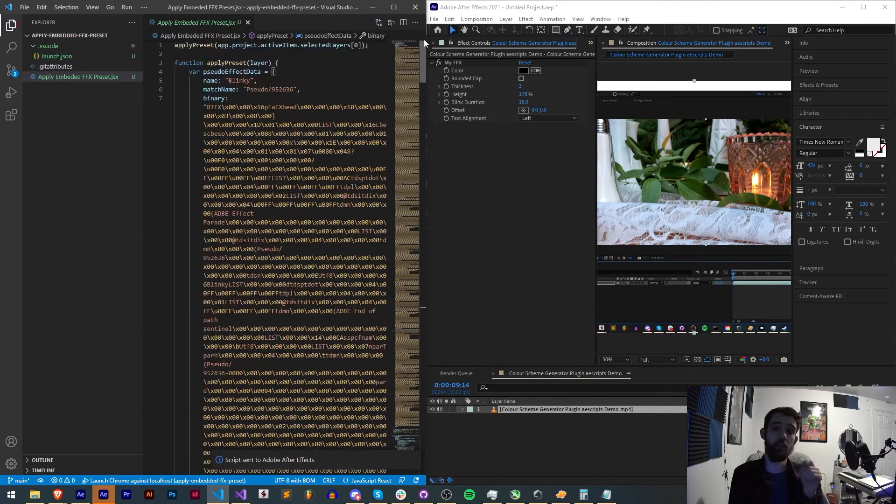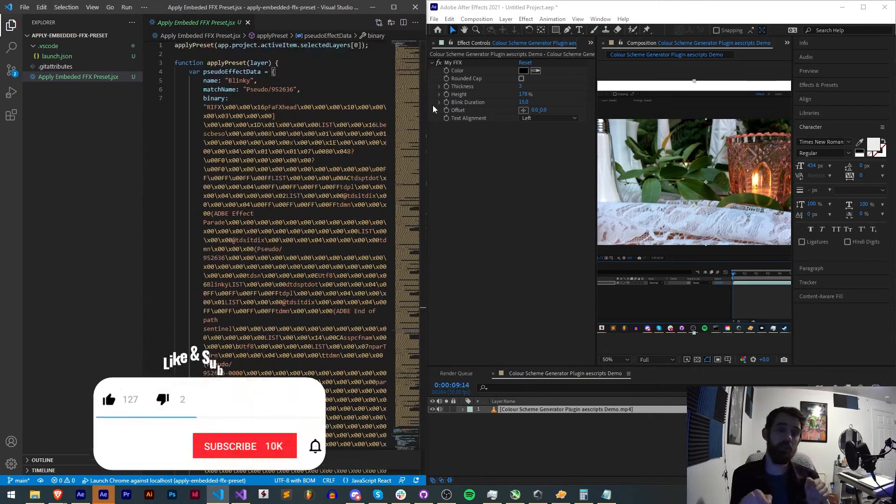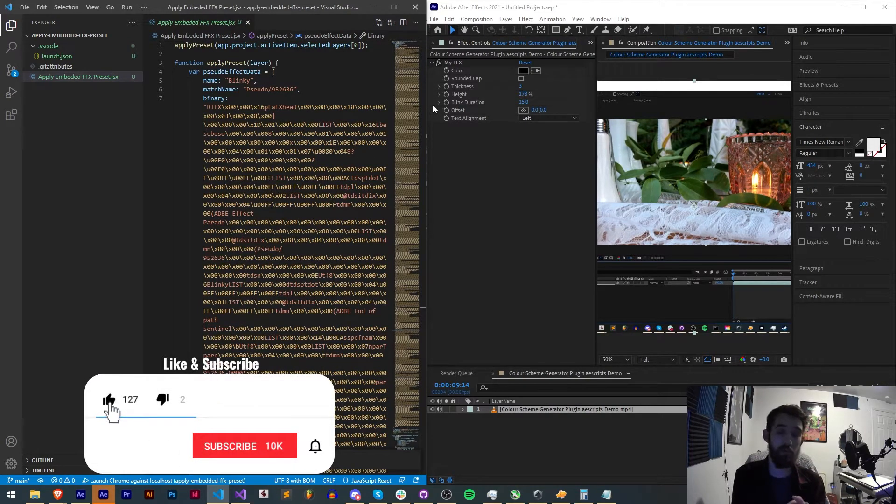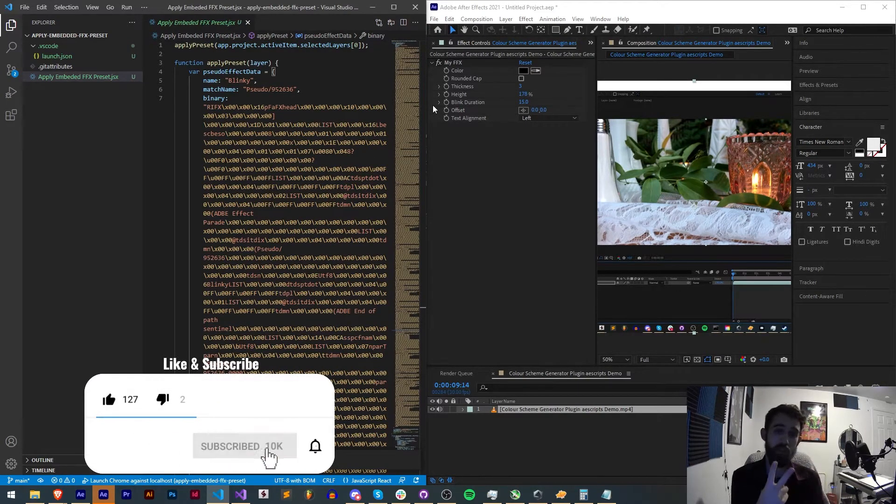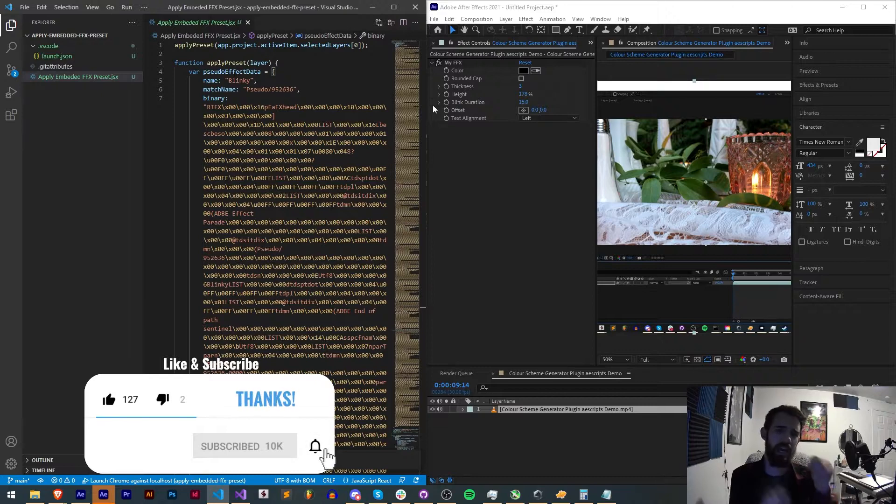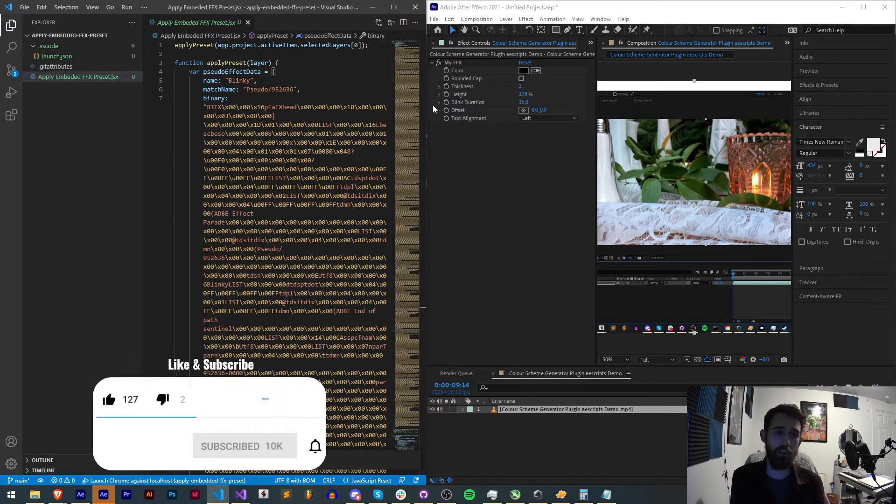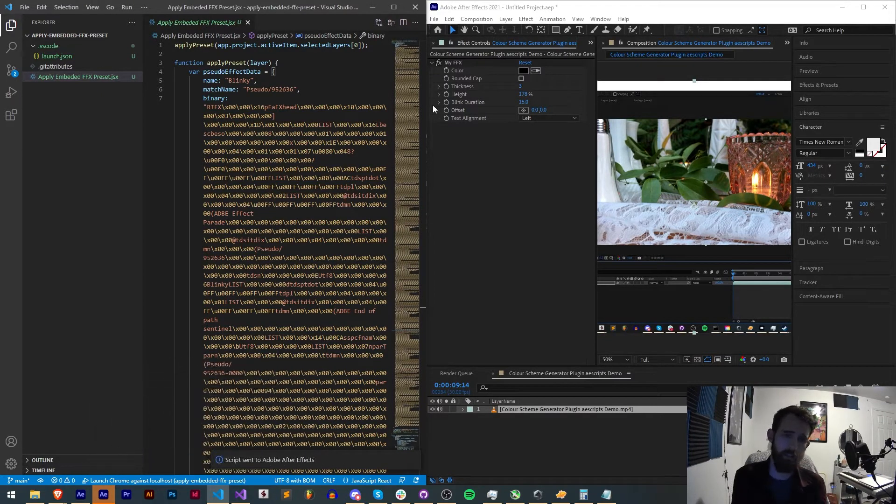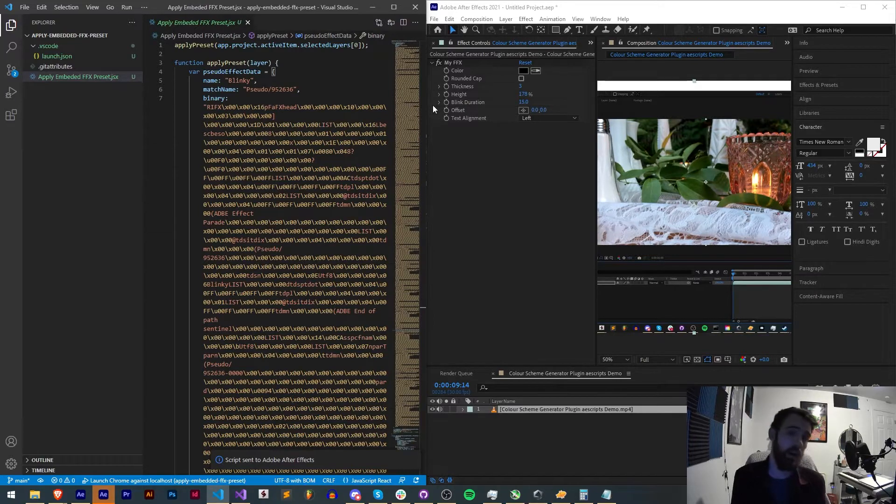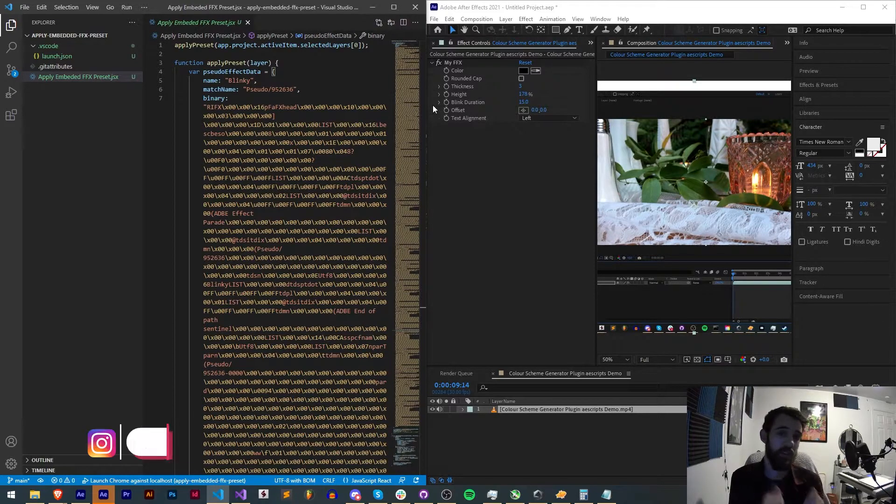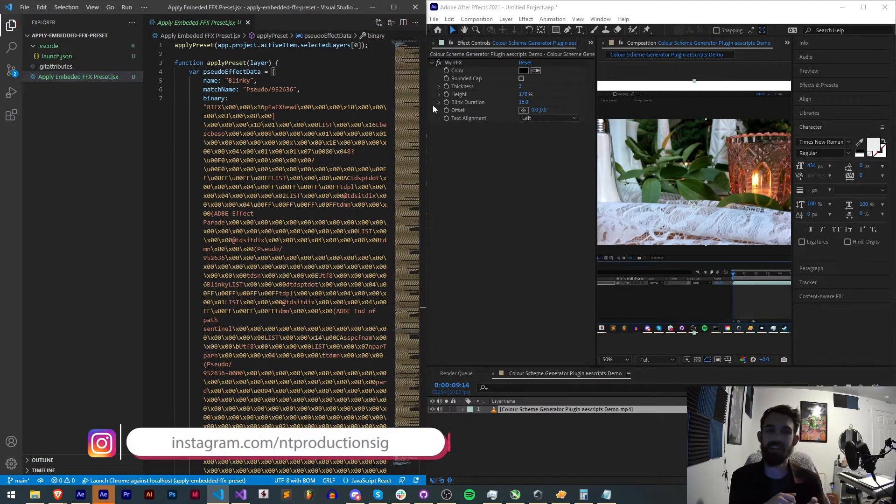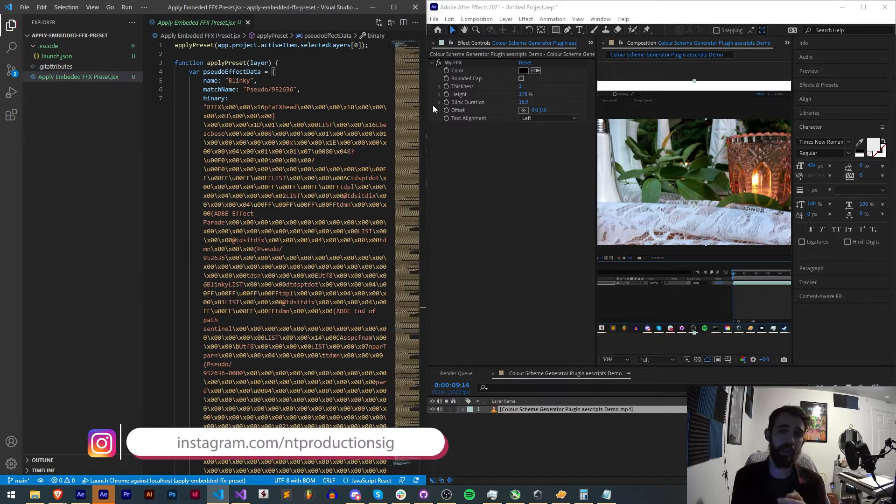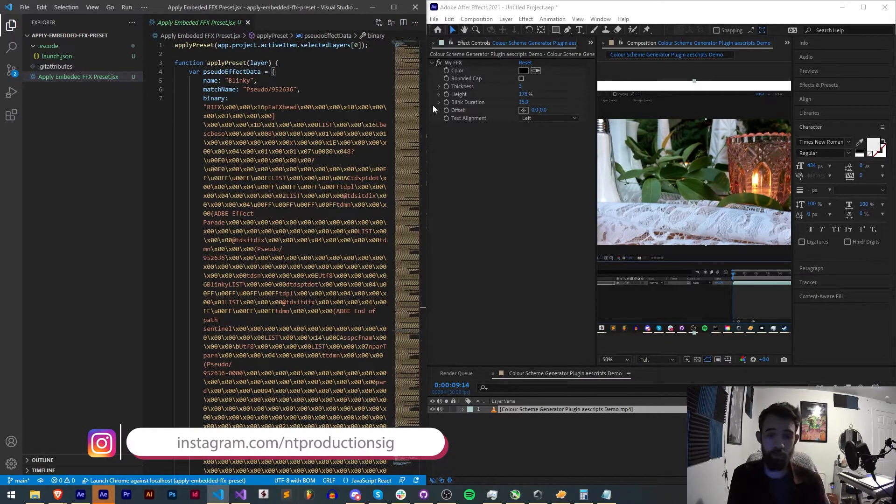Before we get started I do want to remind you down below hit subscribe and the bell icon to be notified of new videos coming out twice weekly. Down in the description you can check out the code for this, the RenderTom link because he provided this amazing code. Make sure you follow him, follow us on GitHub for coding updates and Instagram for other live updates, and you can also follow me on Aescripts to help support me there as well.